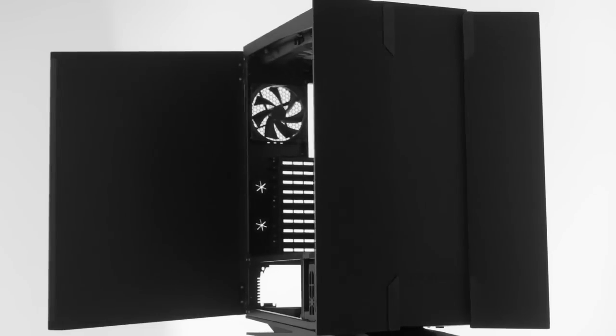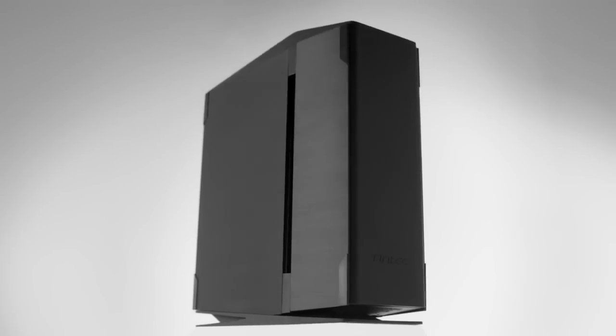The case is designed for definitely the high-end build. What we really want to do is just to be able to provide a product that people really feel like there's a new way of thinking at Antec.